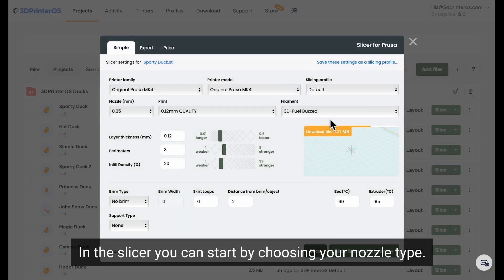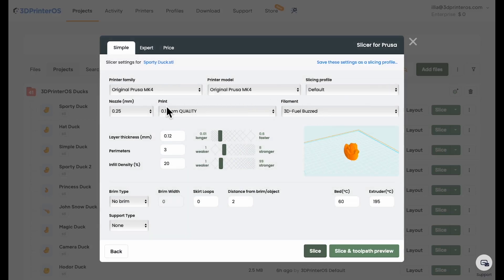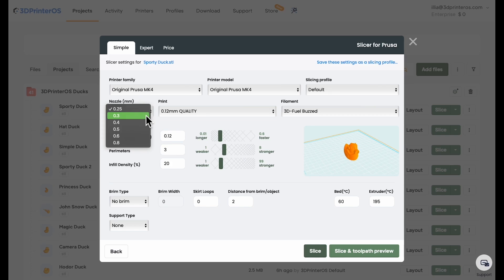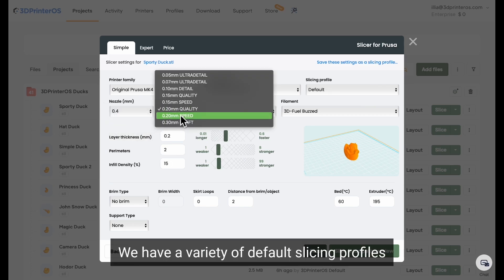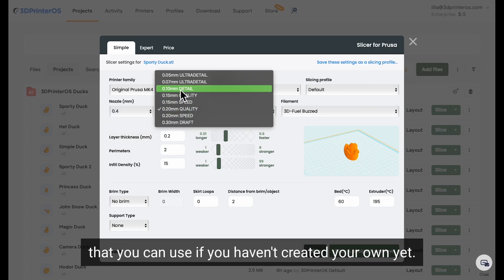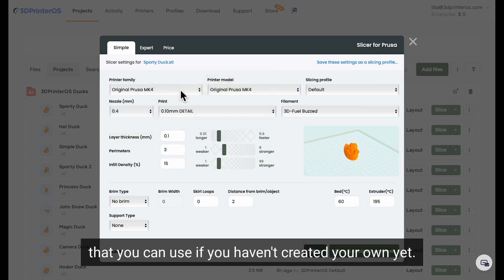In the slicer, you can start by choosing your nozzle type. We have a variety of default slicing profiles that you can use if you haven't created your own yet.